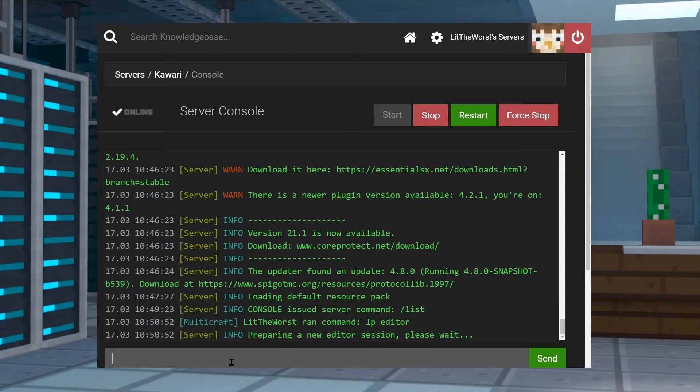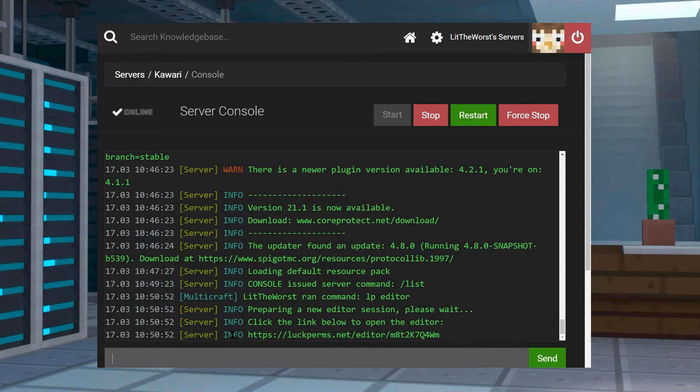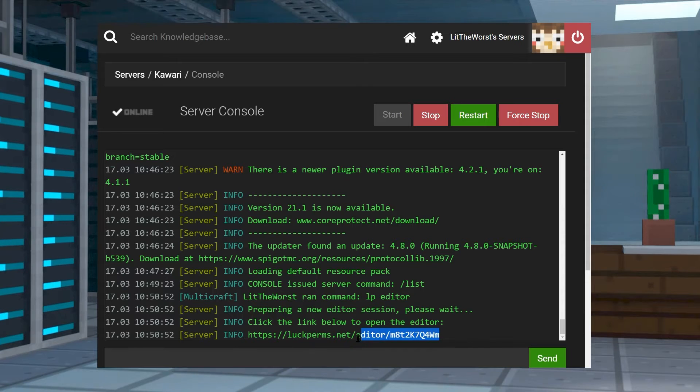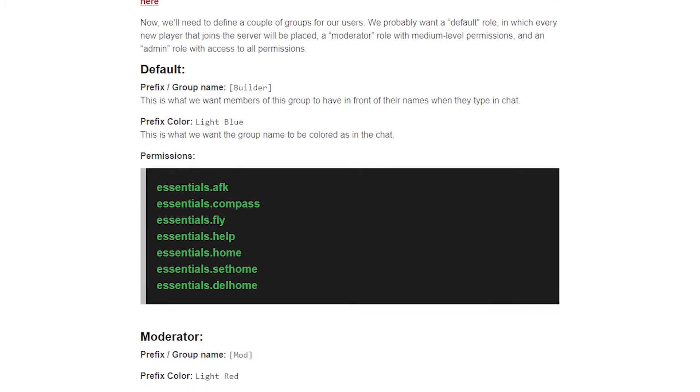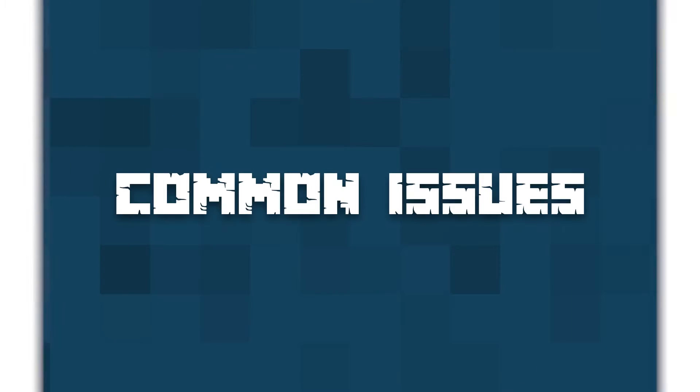While the permissions are configured by default, you can make changes using the slash luckperms editor command in game or in console. But if you need more information on LuckPerms, then don't worry because we already have a guide on how to use LuckPerms and how to configure LuckPerms all by yourself.